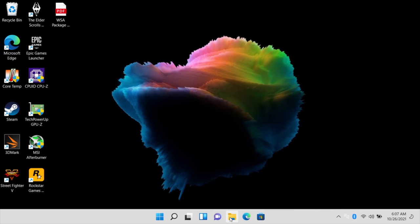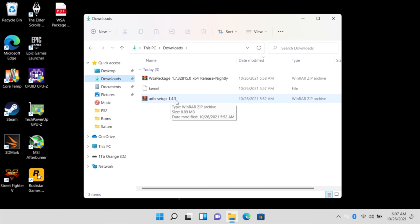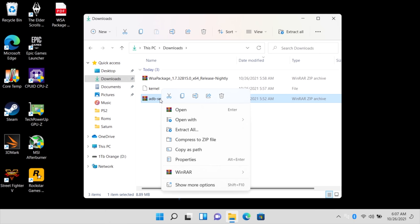Now it's time to download the packages. So in the description, I have links to three different files. We have ADB setup. This is 15 second ADB install. And this is going to really help us out to enable Google Play. We have the kernel and the WSA package. All three of these are very important. Links for these are in the description.